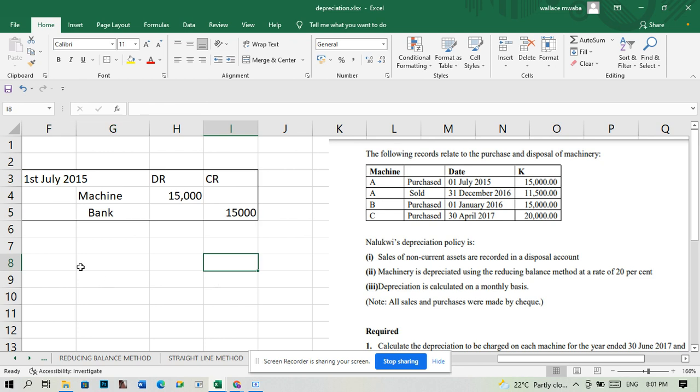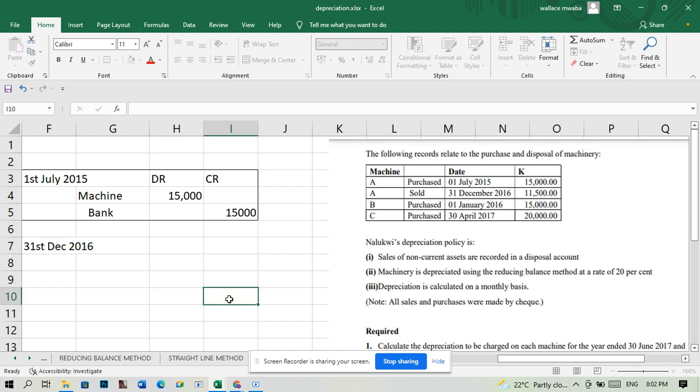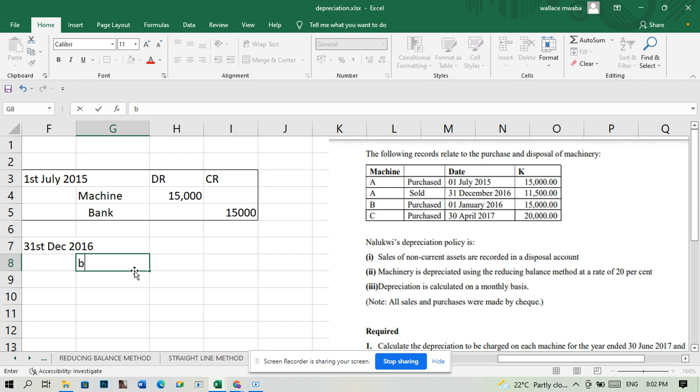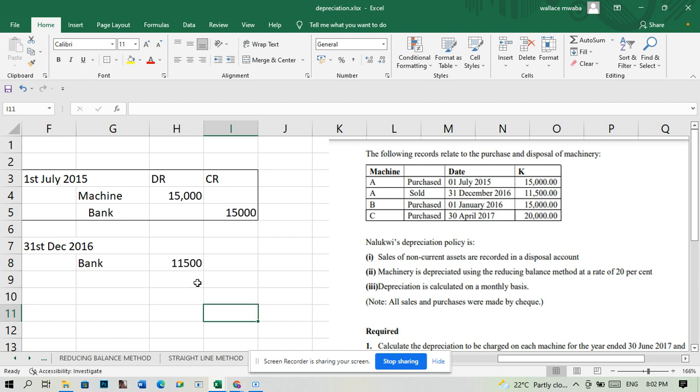Now that we have sold the machine on the 31st December 2016, how much did we sell the machine for? 11,500. We're receiving money, so we're going to debit the bank account 11,500.